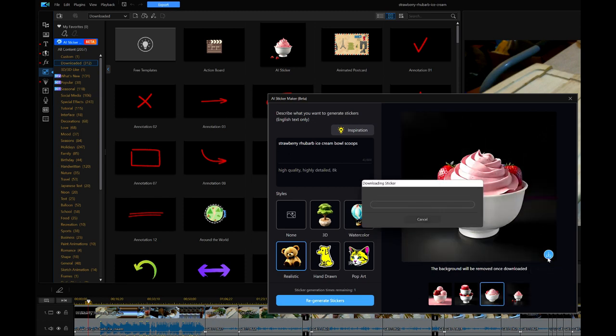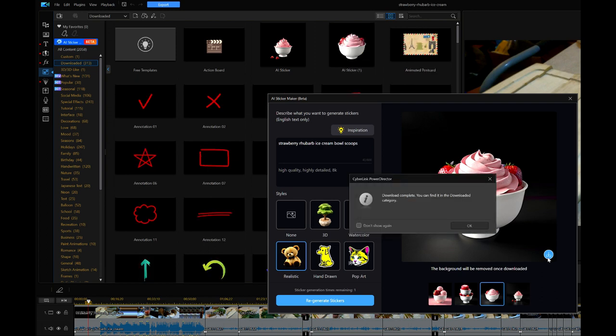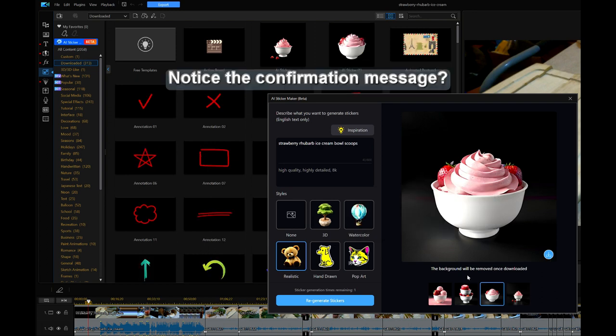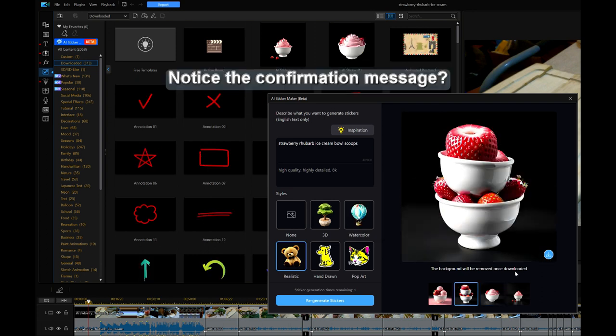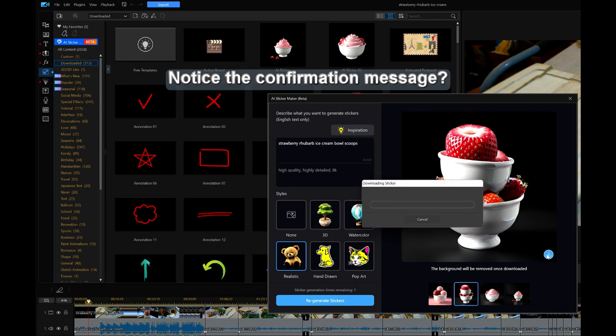And once I did that, there was a window that came up and you can actually see that the download window takes longer and then there's a confirmation that the download was successful.